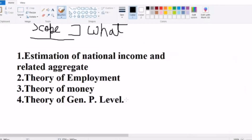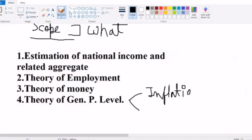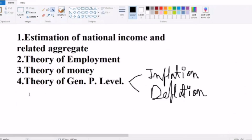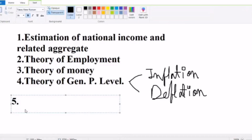Under the theory of general price level, we can see two things: one is inflation and the other is deflation. The fifth point is the role of government.